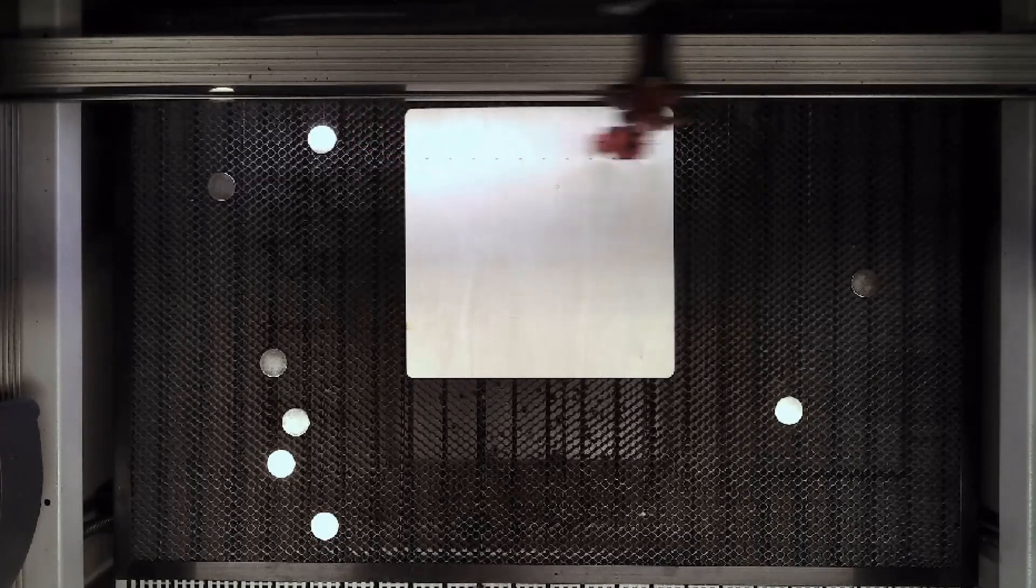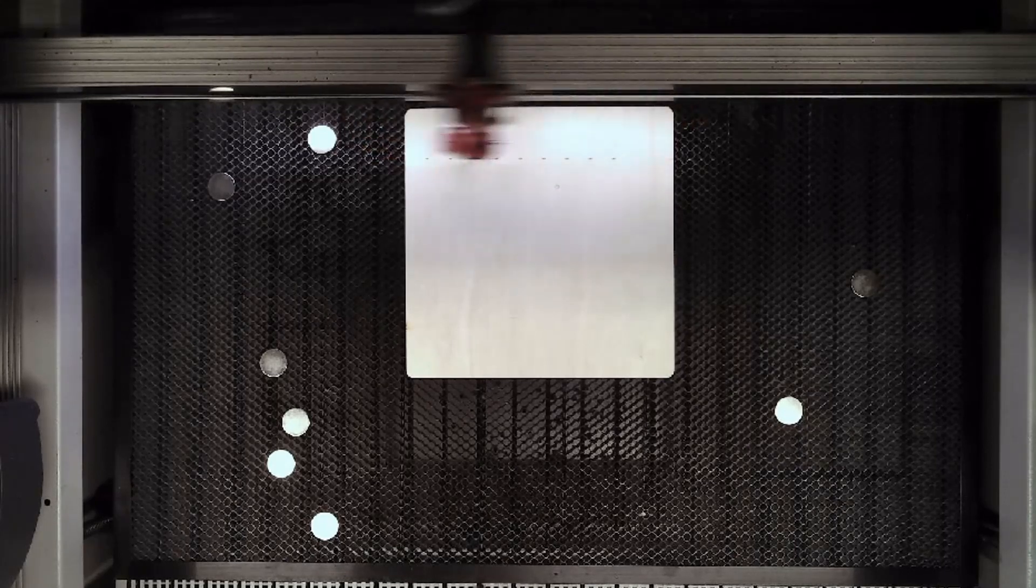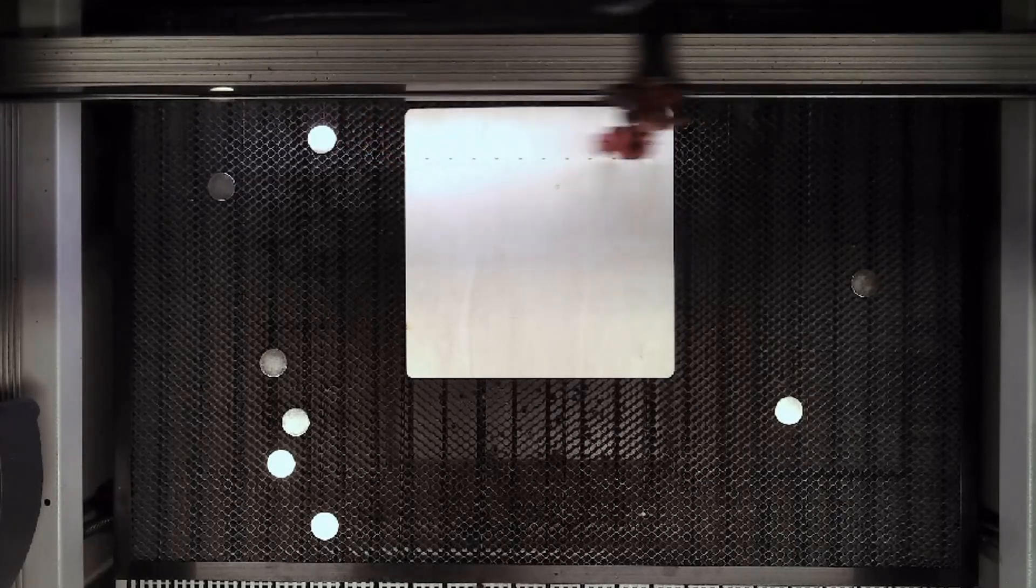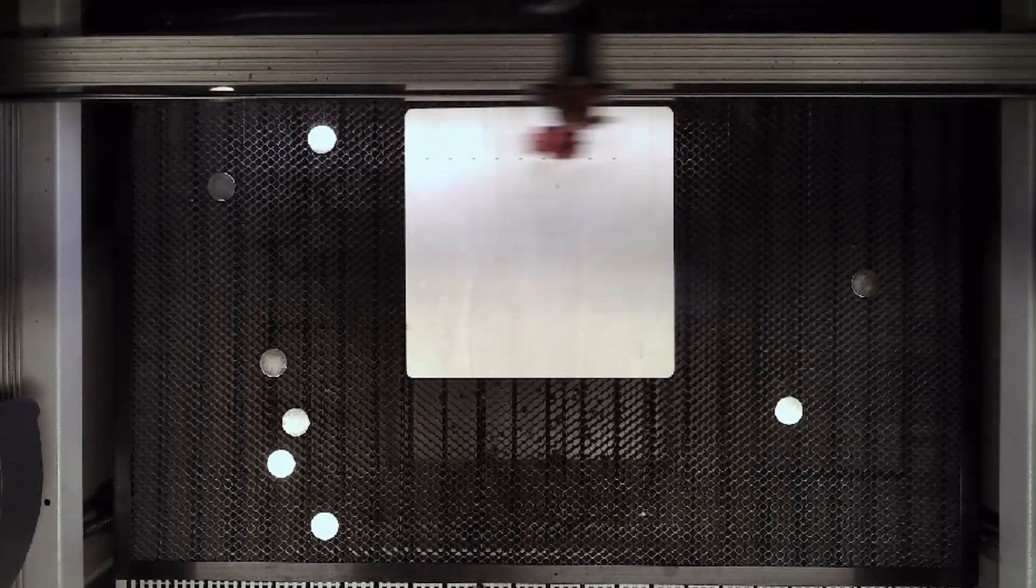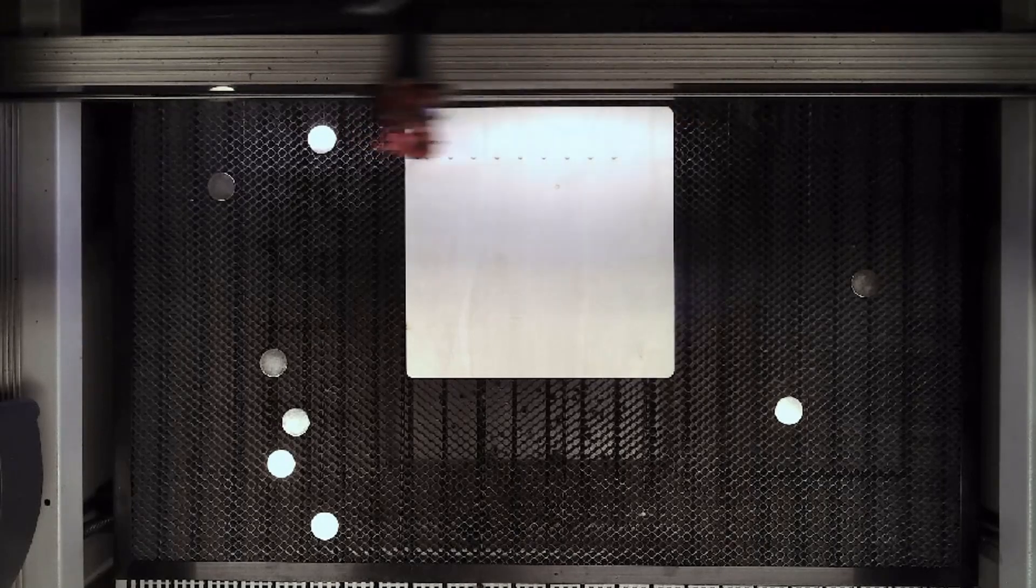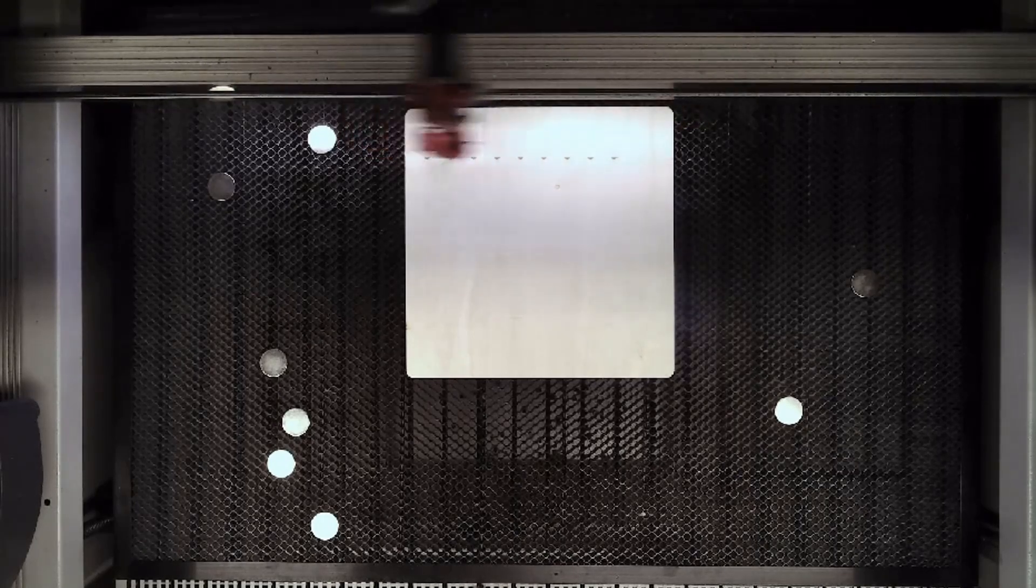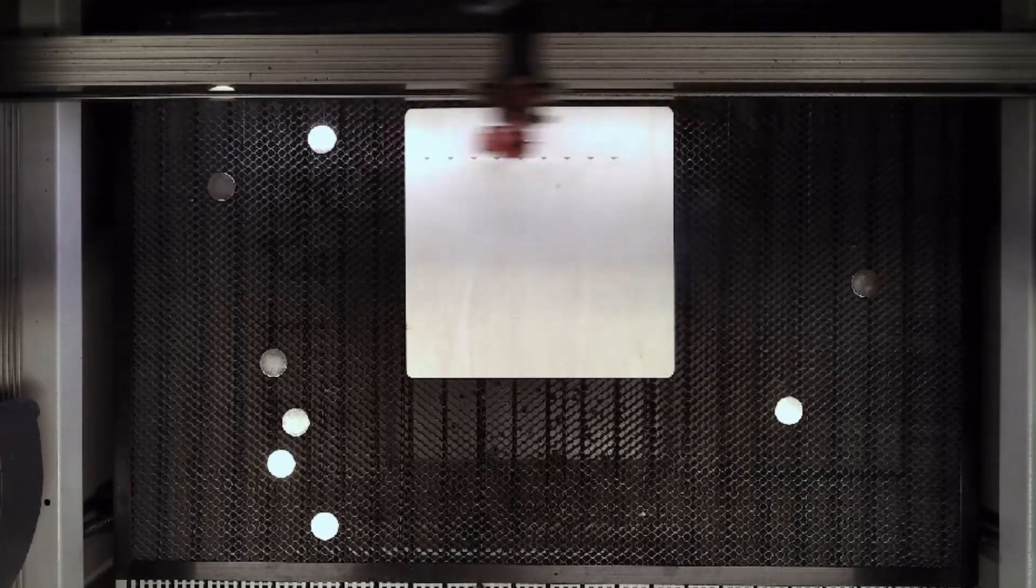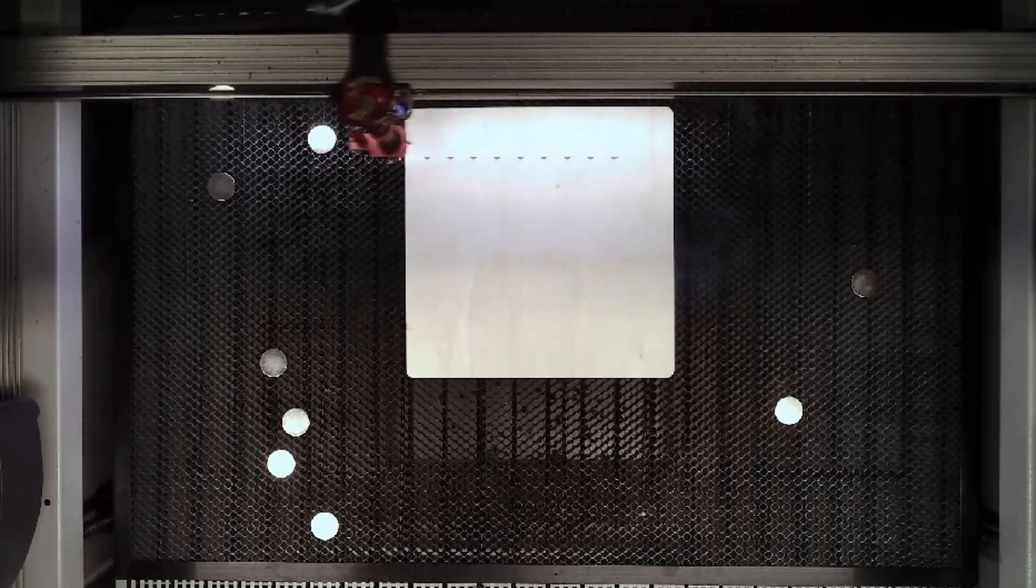And here we go. So we're starting our engraving. I'm going to for the sake of time, I'm going to speed this up a little bit and we will come back when the job is finished.